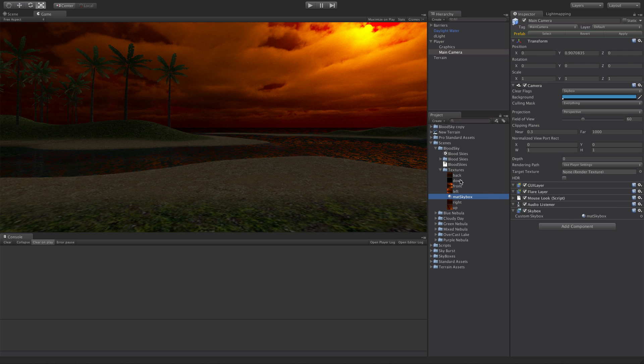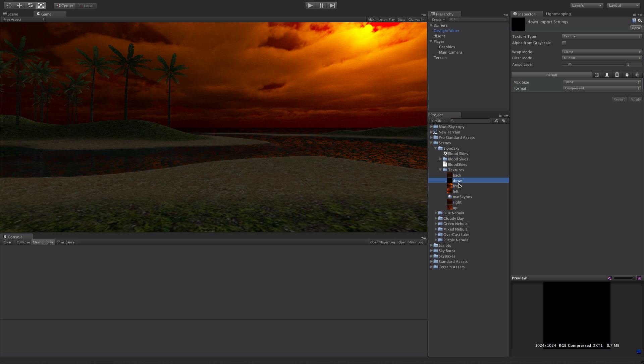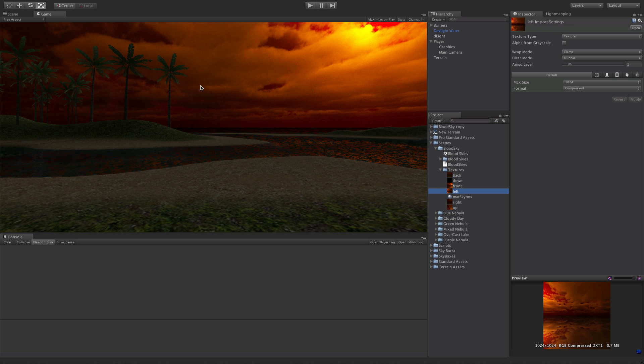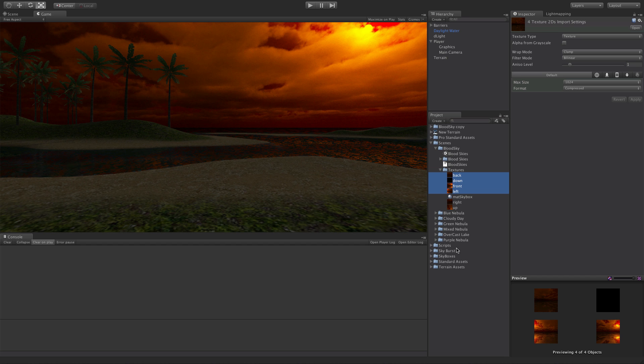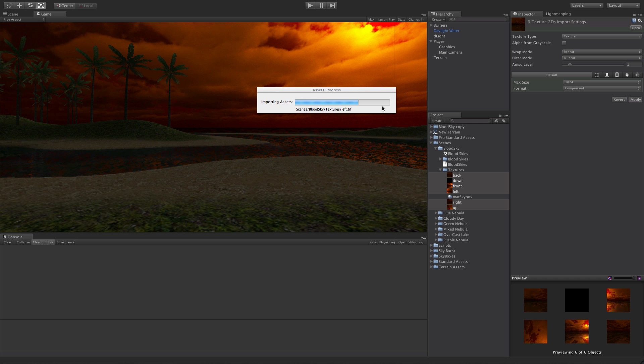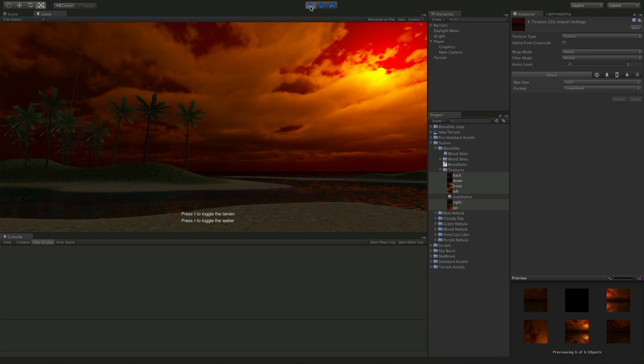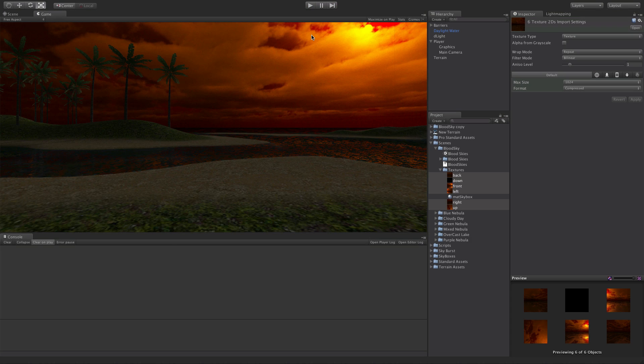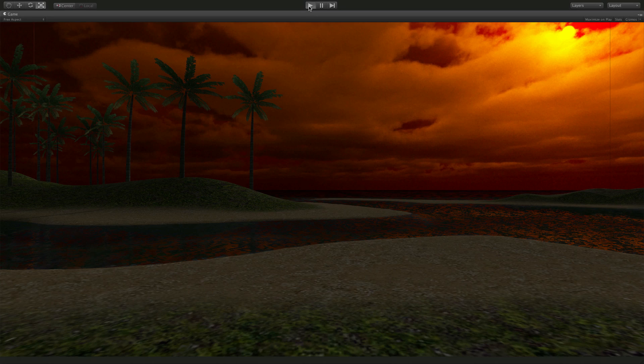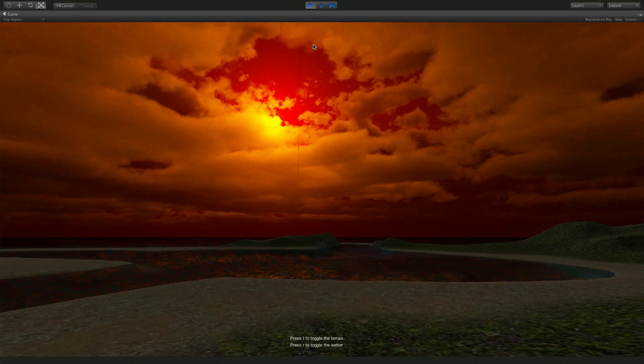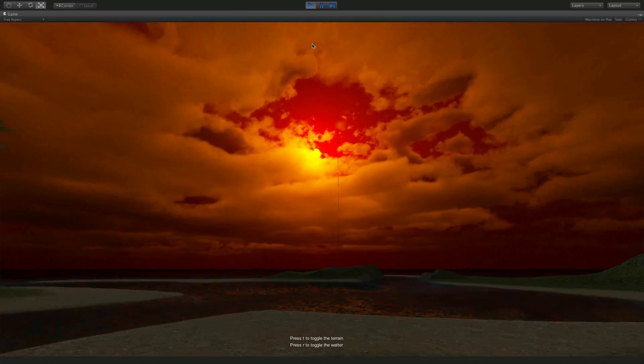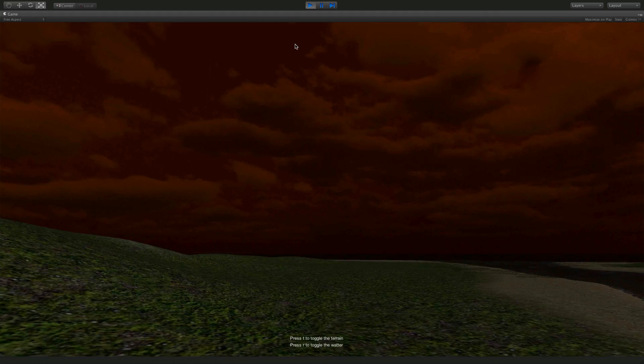Now one thing I didn't go over about the materials is that when you're importing them, make sure they're clamped and make sure you have the proper max size as well. But if you don't have clamp, you're going to see seams like box seams. Here we'll actually go ahead and turn off the clamping just so you can see. We'll go ahead, put them to repeat, hit apply, and when we start it up I guess we'll start it up in full screen. And you start it up and see these little seams?